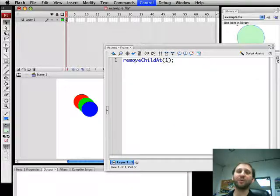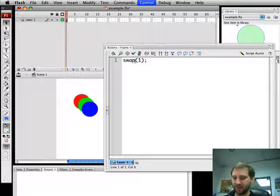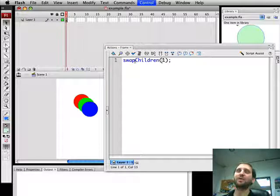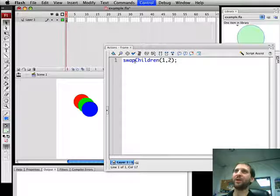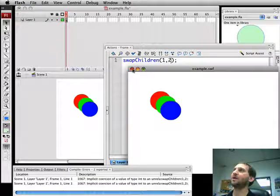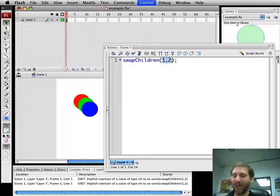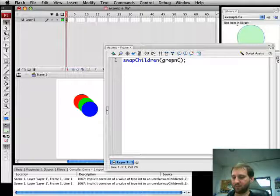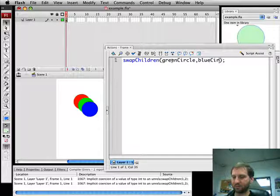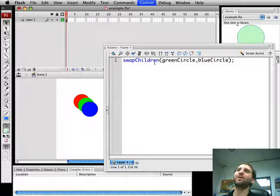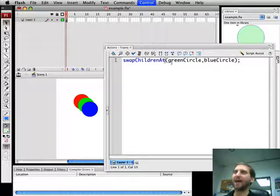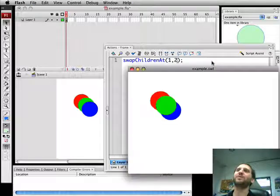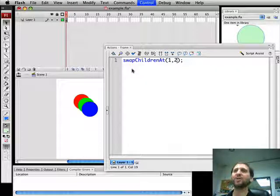Now we can also swap children. So if we're getting about exactly where things are in the list, we can swap, say, child one and two which should swap the green and blue. It doesn't because we need to use the actual names, sorry. There we go. Now there's also swap children at which would have done what we were trying to do before: swap position one and two. So there's how to swap them.